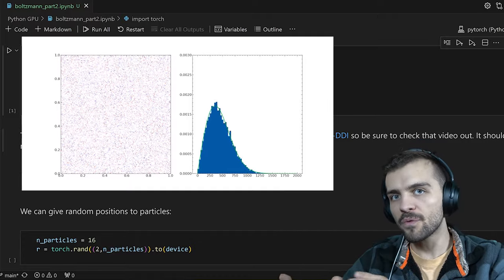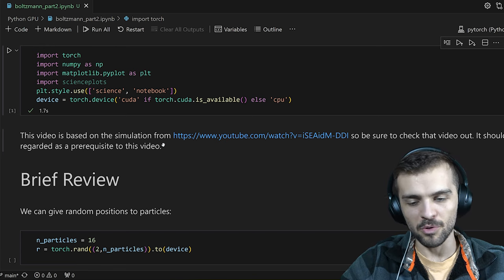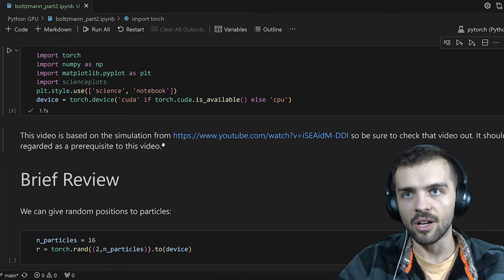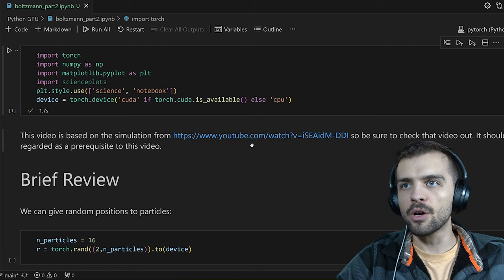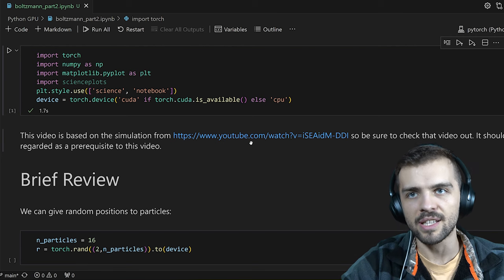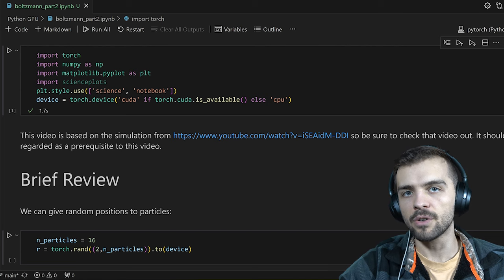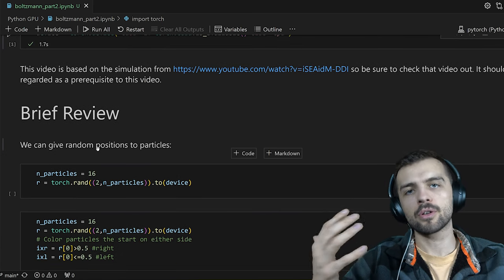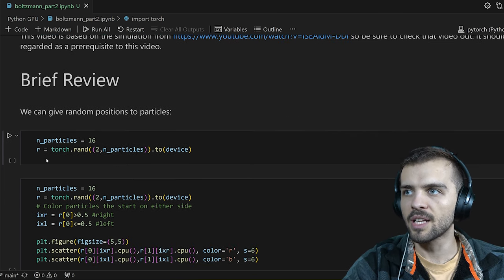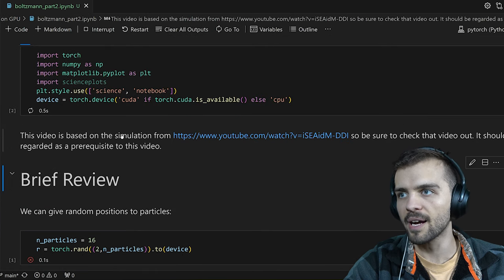That verifies one physical law. Today we're also going to use that code to verify one of the most well-known equations in physics: PV equals NRT, or the ideal gas law. Be sure to check out that video, as we'll be using a lot of code from it. As a brief review, we're doing a particle simulation — we need to give initial positions of all the particles, so here I have 16 particles with randomly assigned initial positions R, and I need to import my packages.